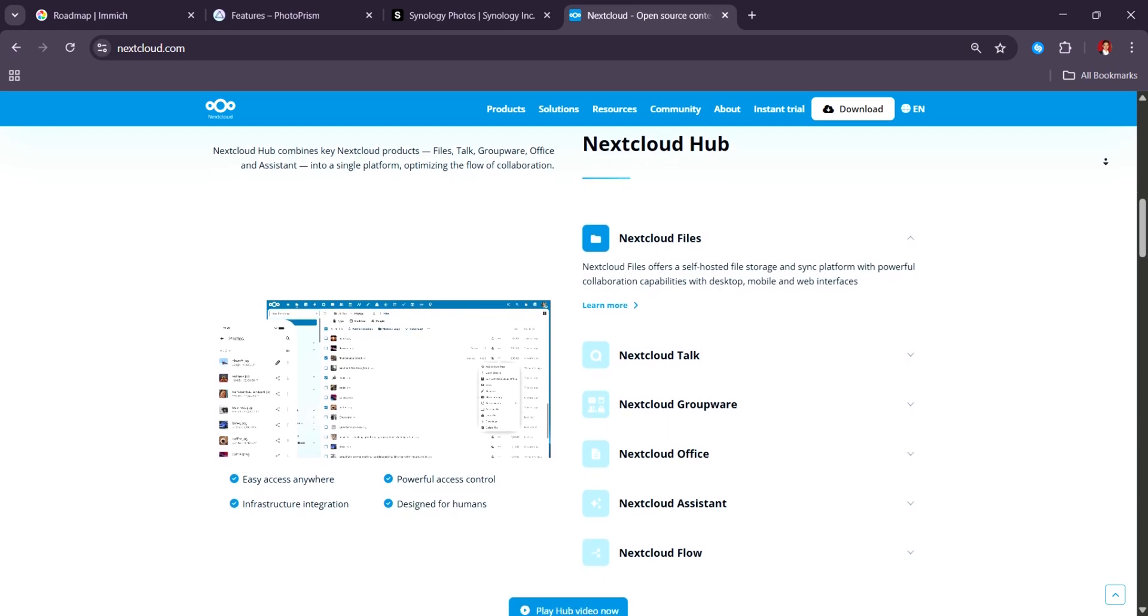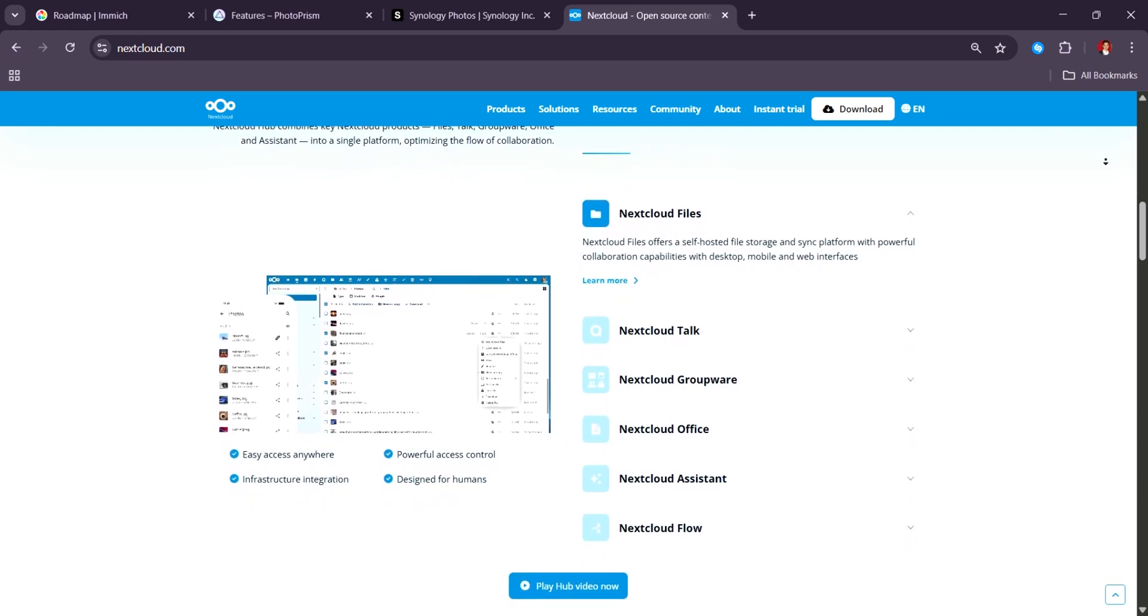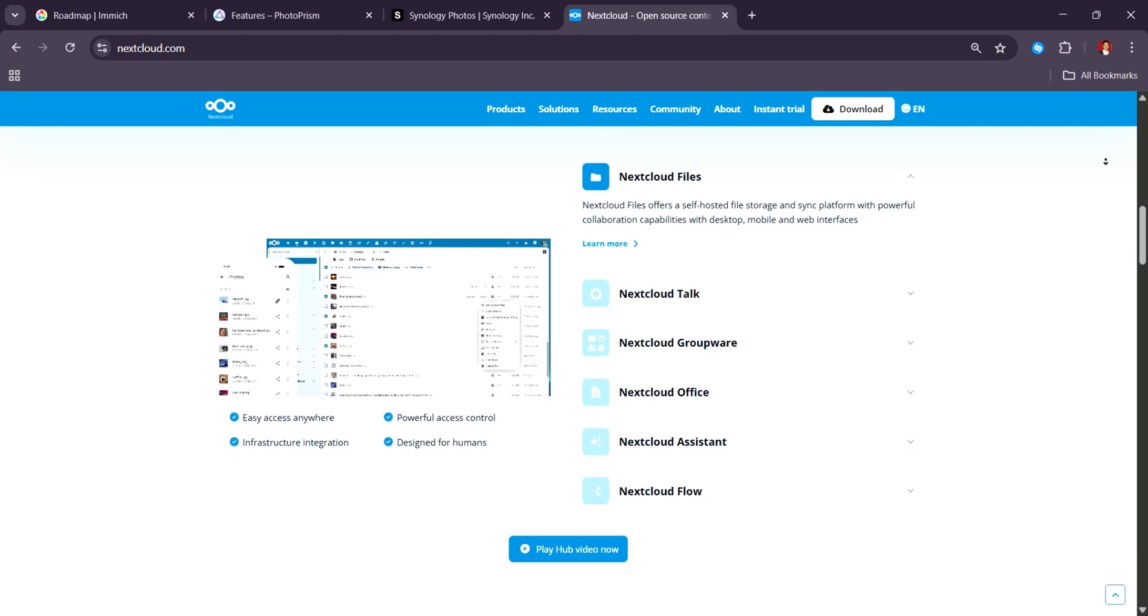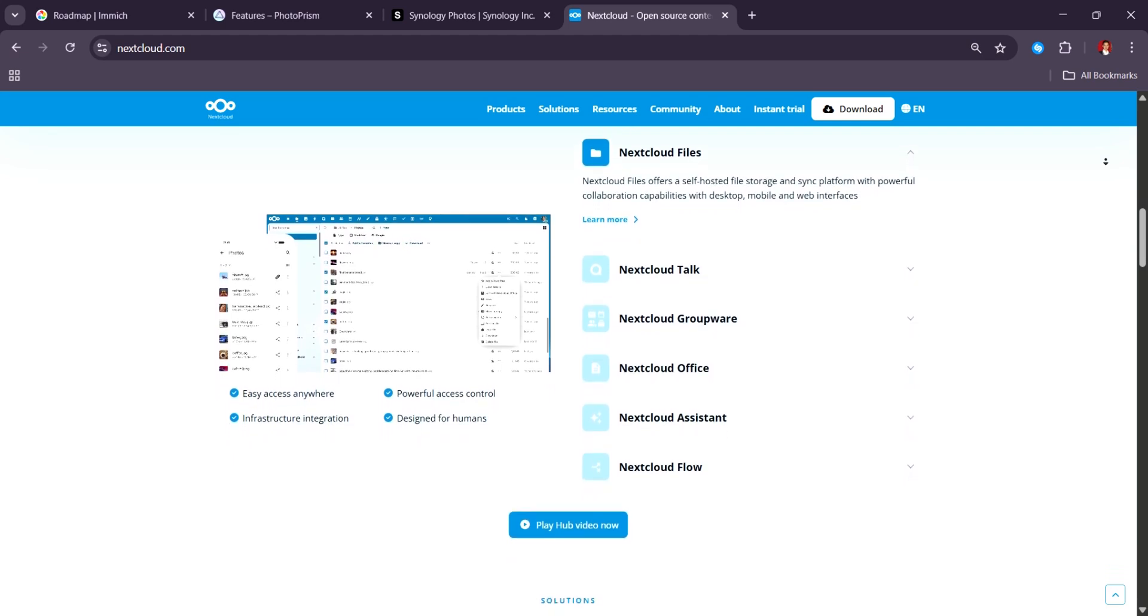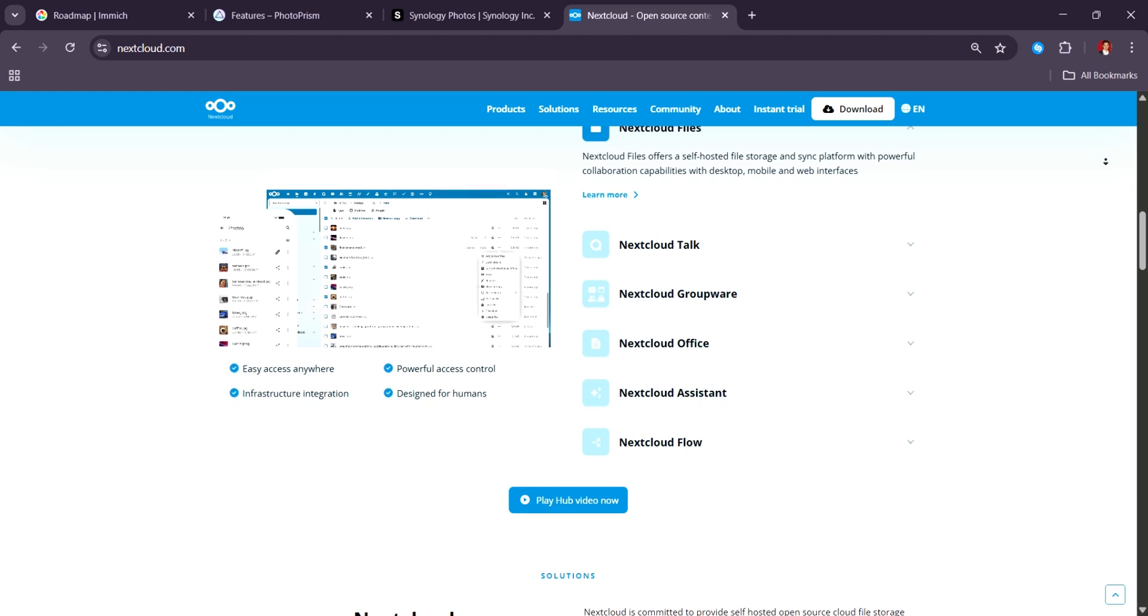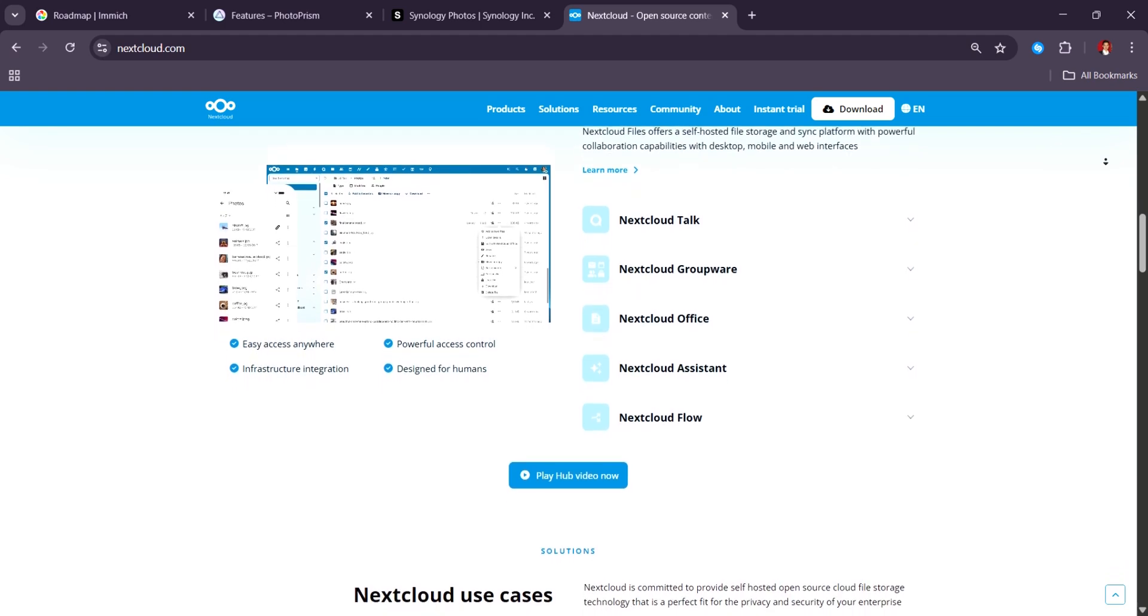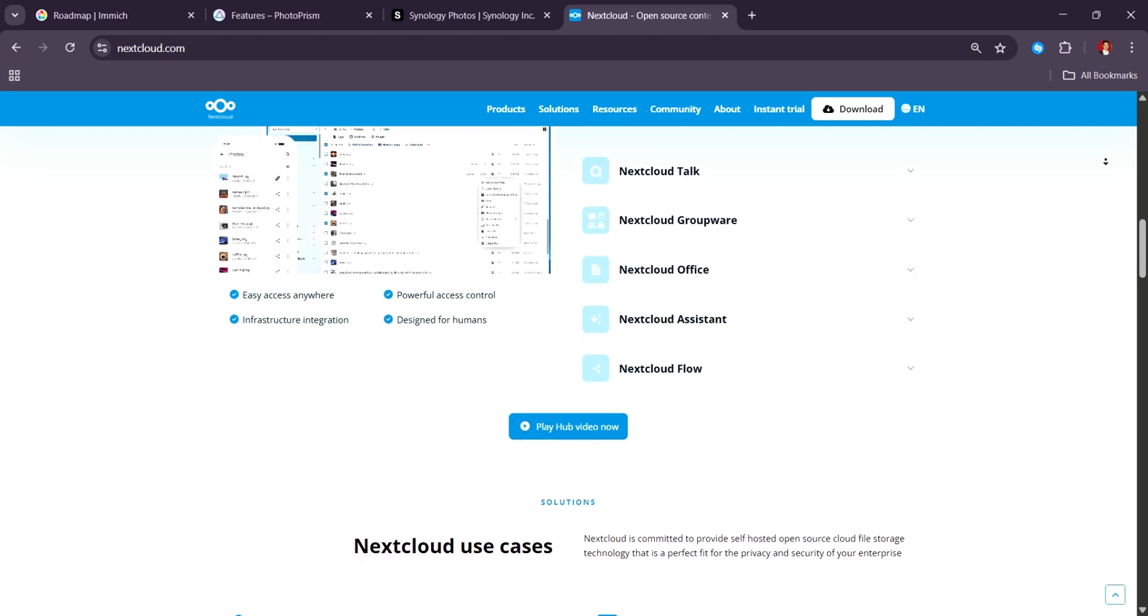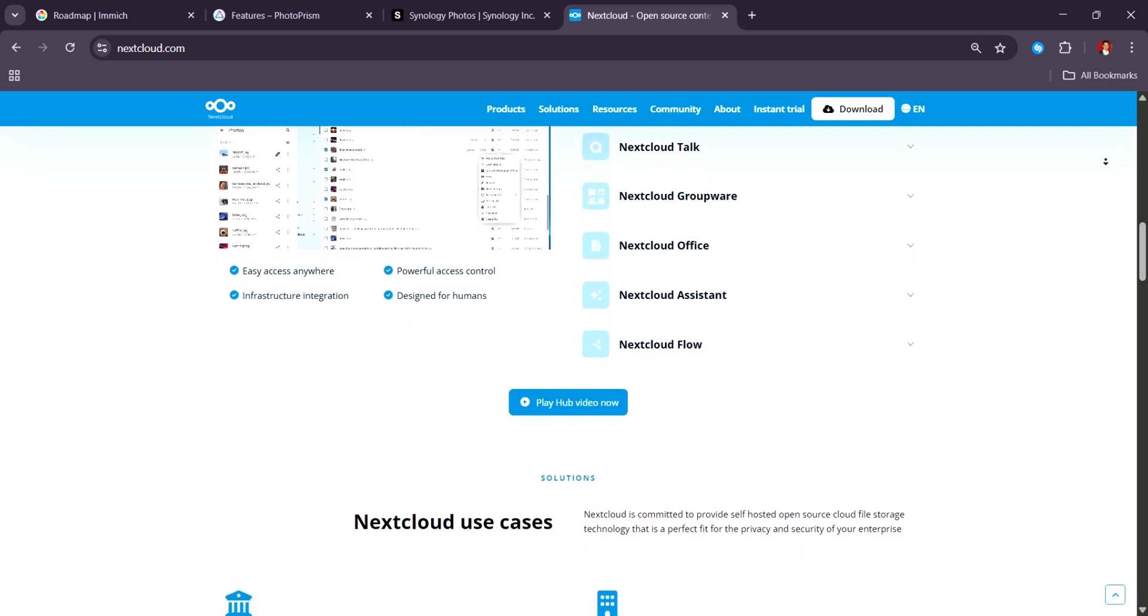In terms of performance, it's fine for small to medium libraries, but photo loading can be slow if your Nextcloud server isn't well optimized. Also, the photo viewer is quite basic. It doesn't offer editing tools. The tagging is manual.